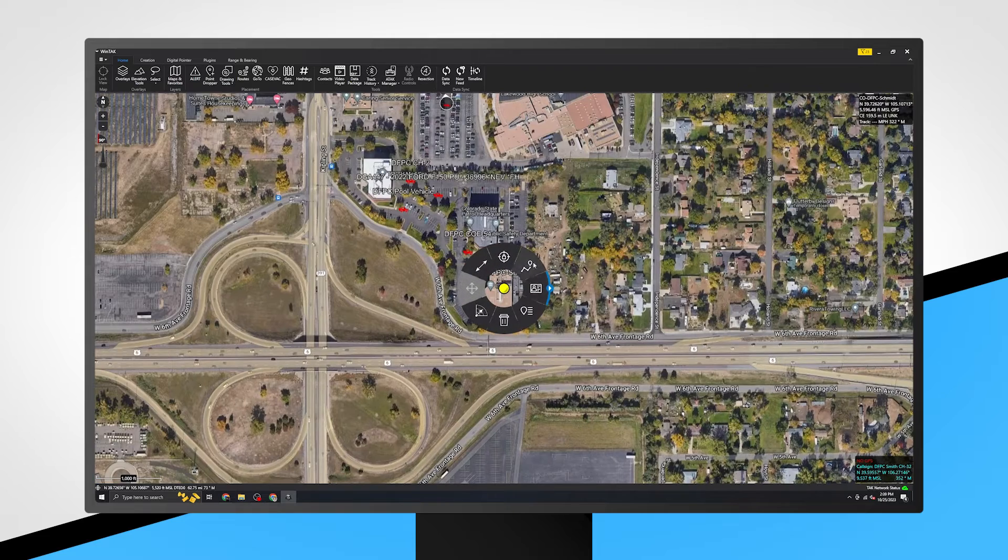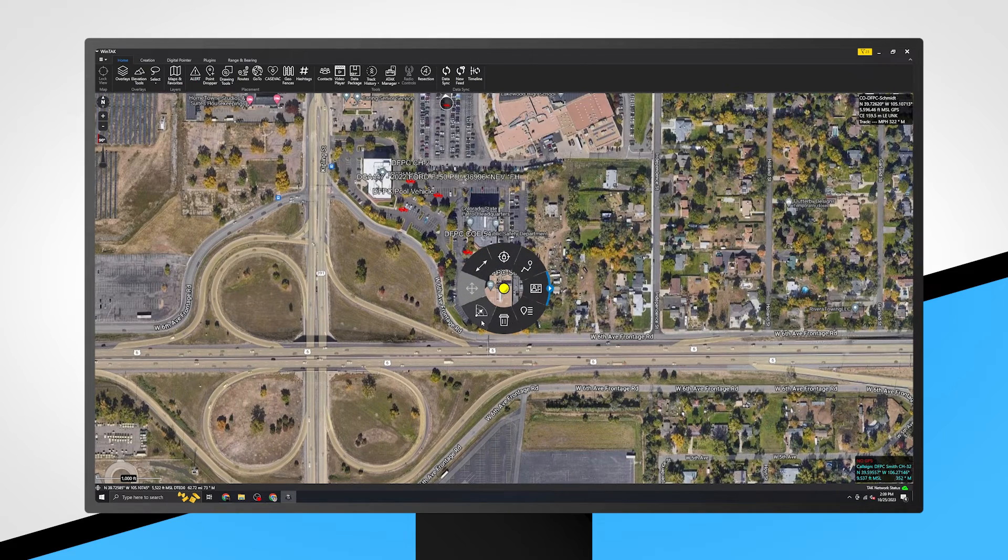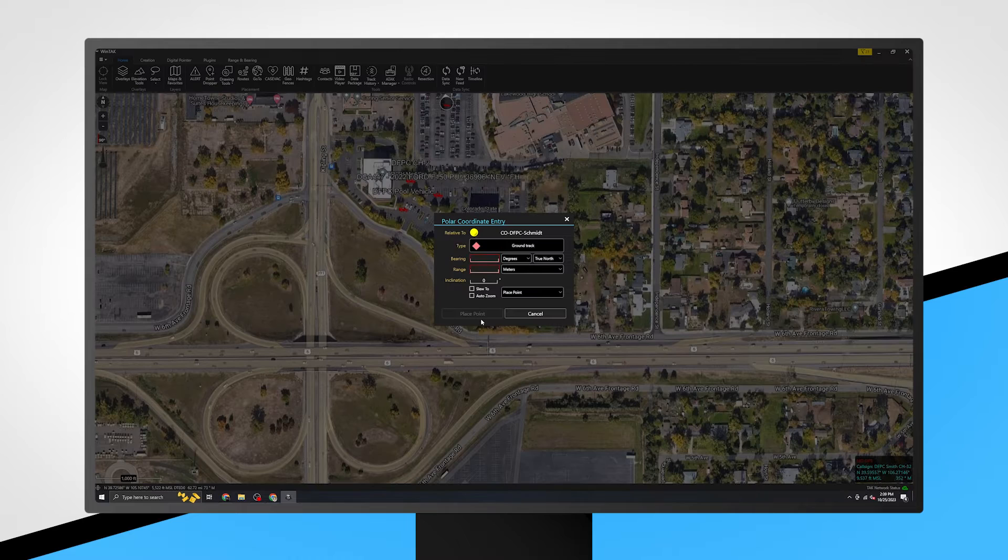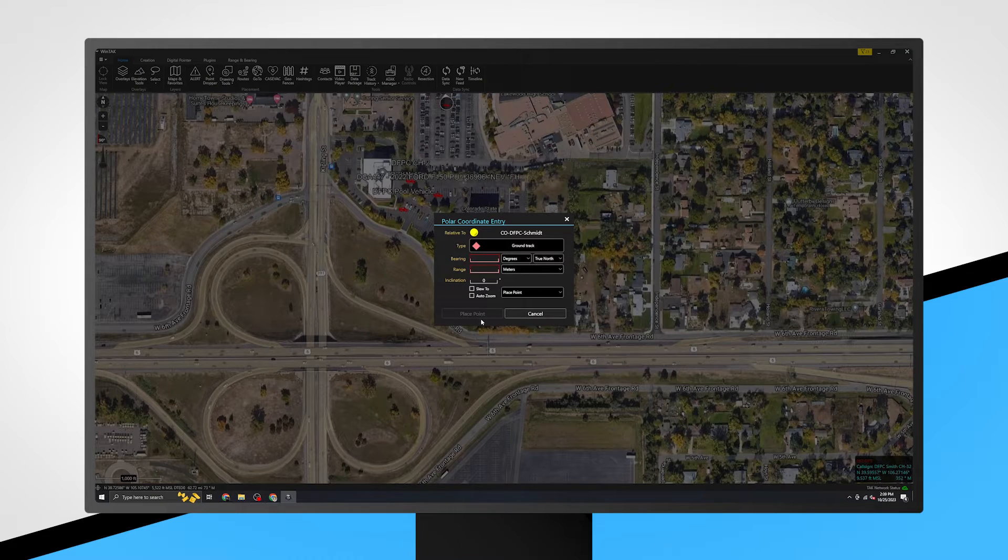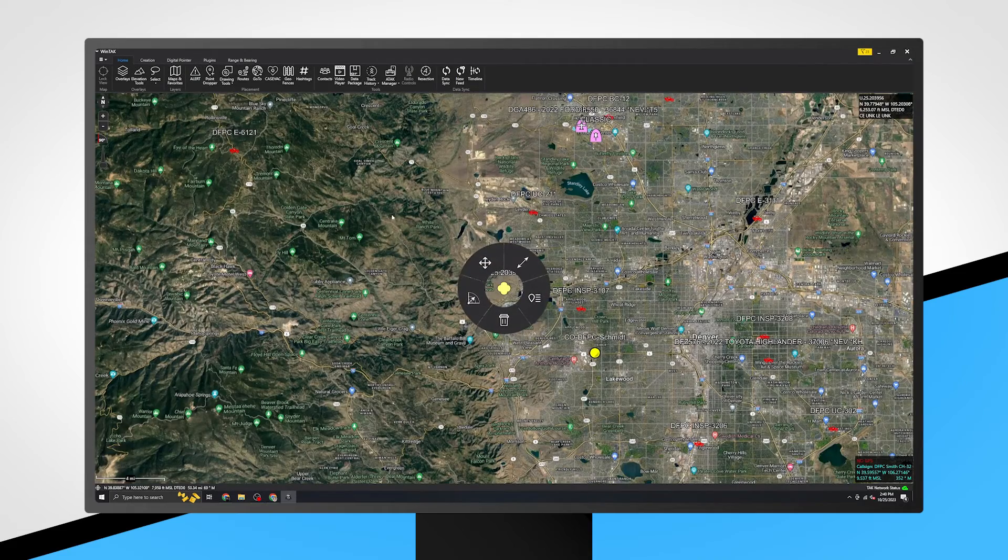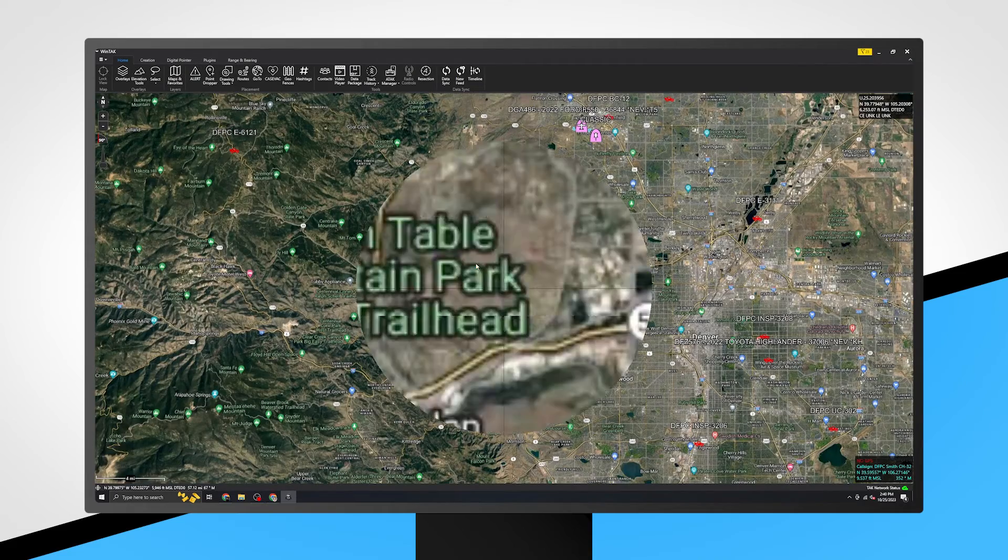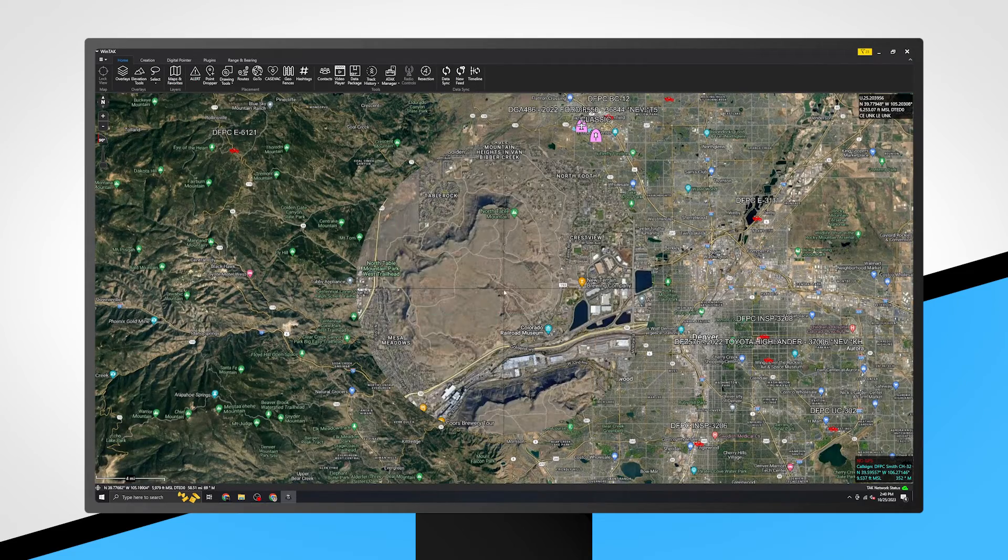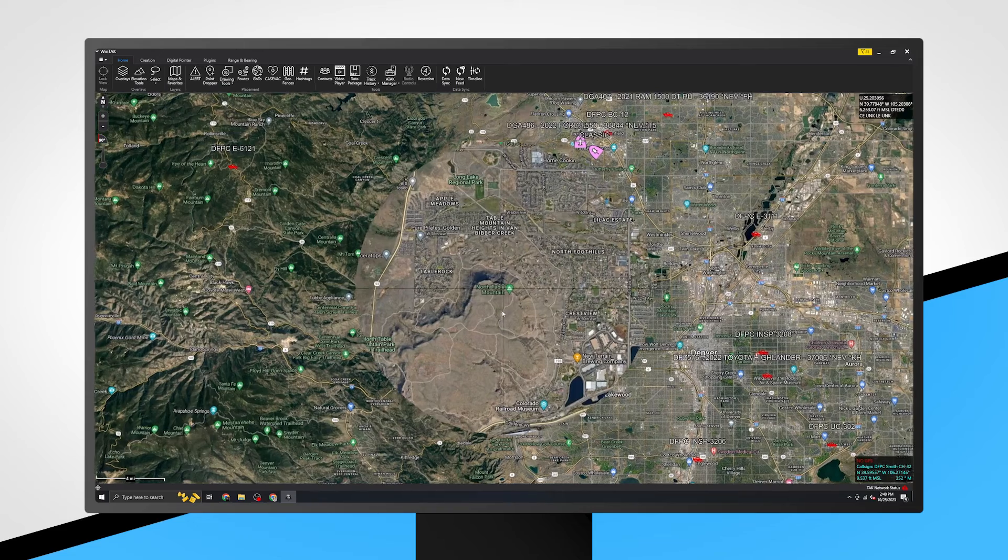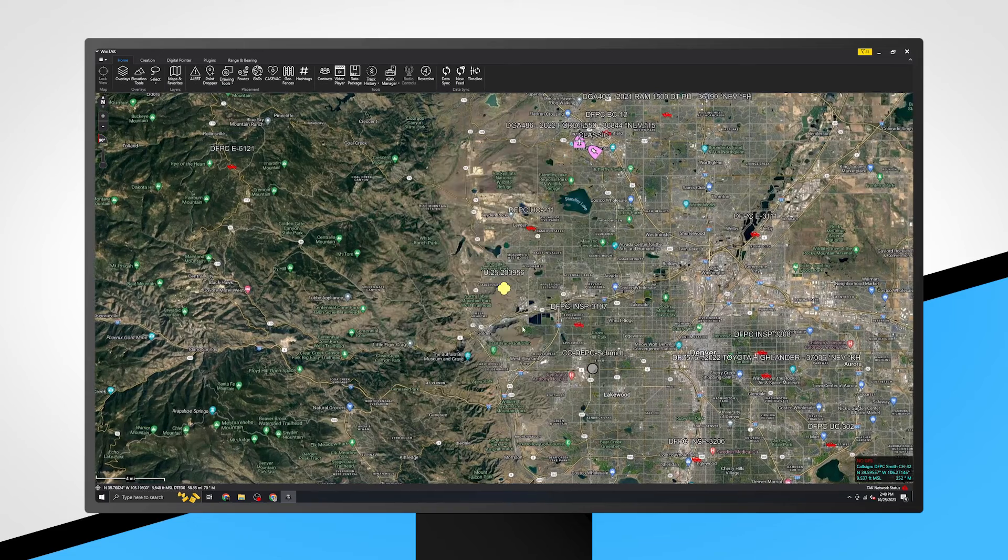Next is the polar coordinate entry tool, which is generally relevant for military operations. Then the four arrows are the fine adjustment tool for the marker, if you need to manually adjust the placement of a marker.